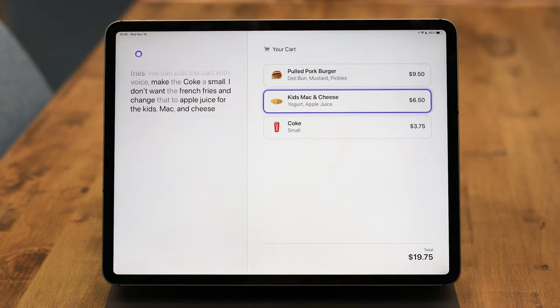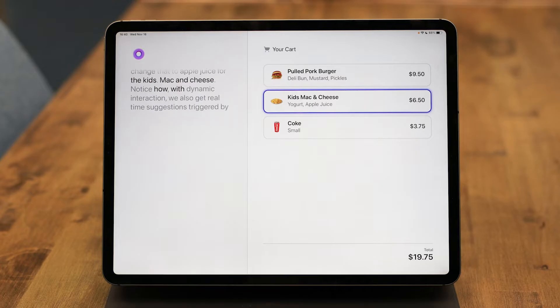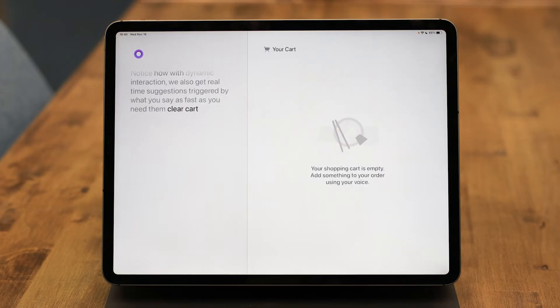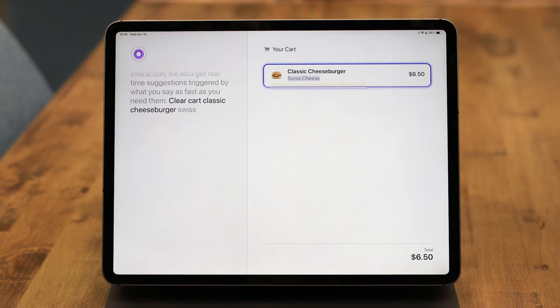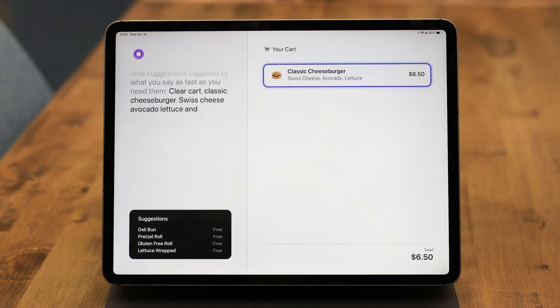Notice how with dynamic interaction, we also get real-time suggestions triggered by what you say, as fast as you need them. Clear cart. Classic cheeseburger, swiss cheese, avocado, lettuce, and no mayo.